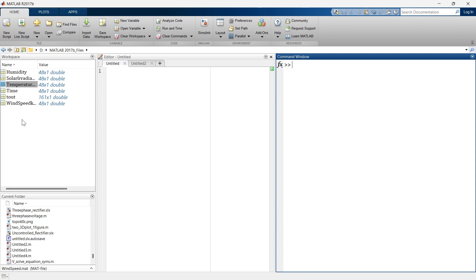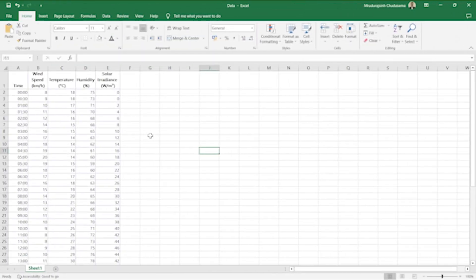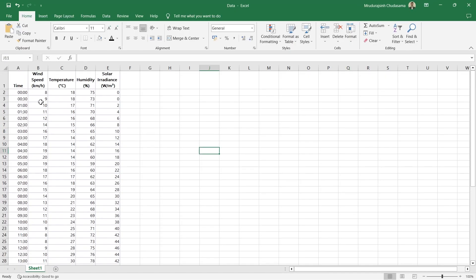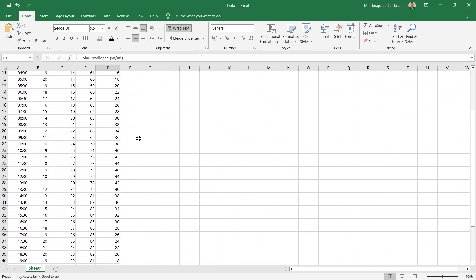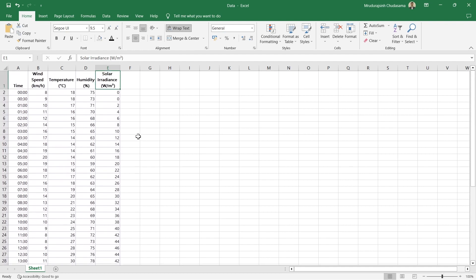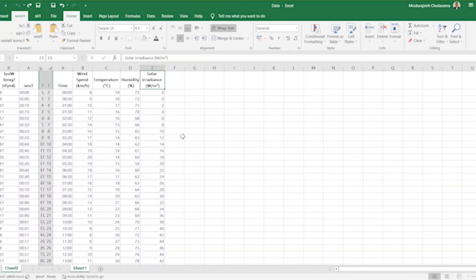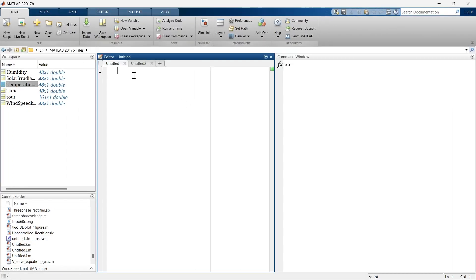Let me show you the Excel sheet. This is the data — it contains different data from a weather station like wind speed, temperature, humidity, and solar radiation. By the way, it is manually written data, not actual data, just for understanding purposes. This first method is useful when you already have imported some data into the workspace.